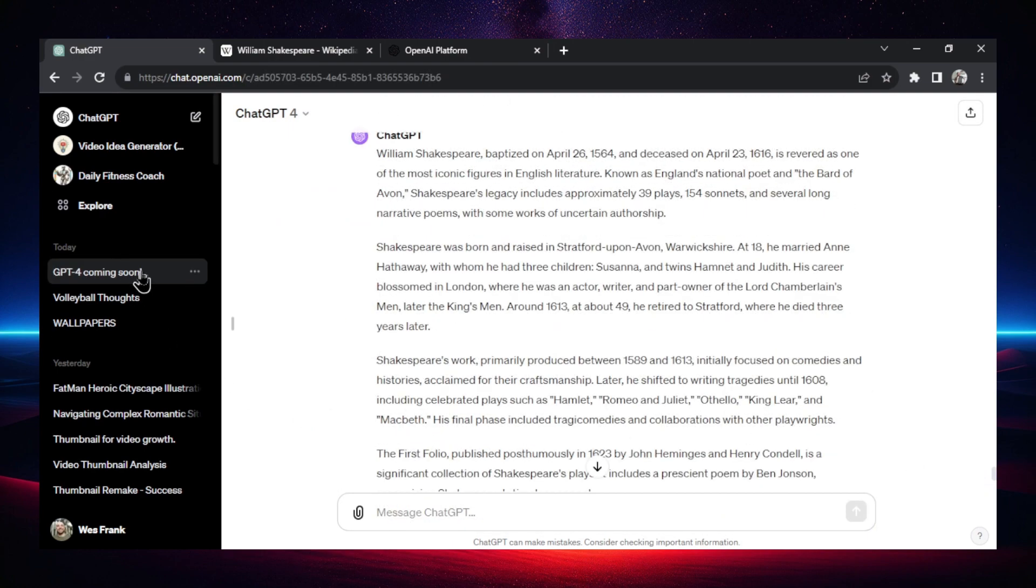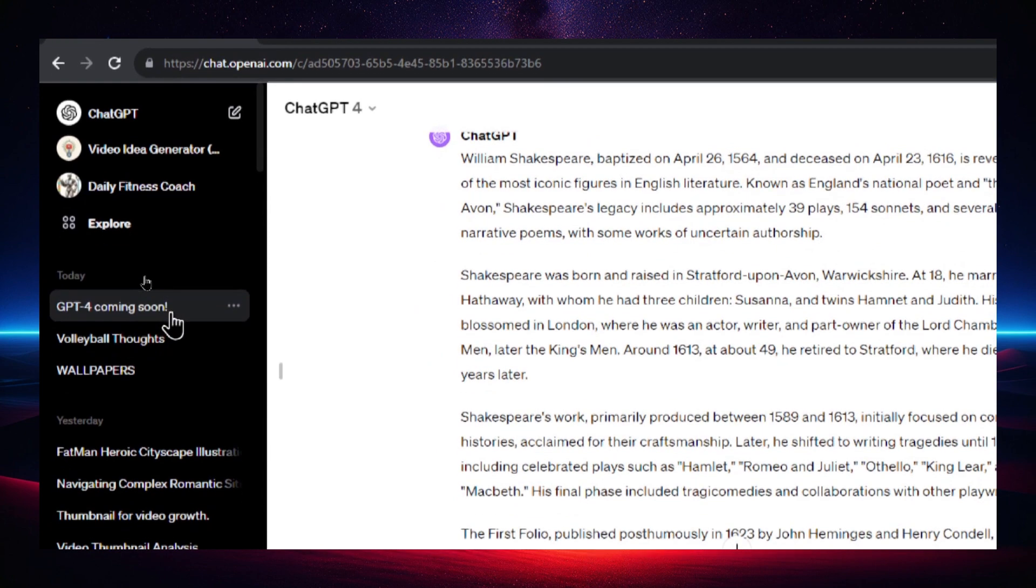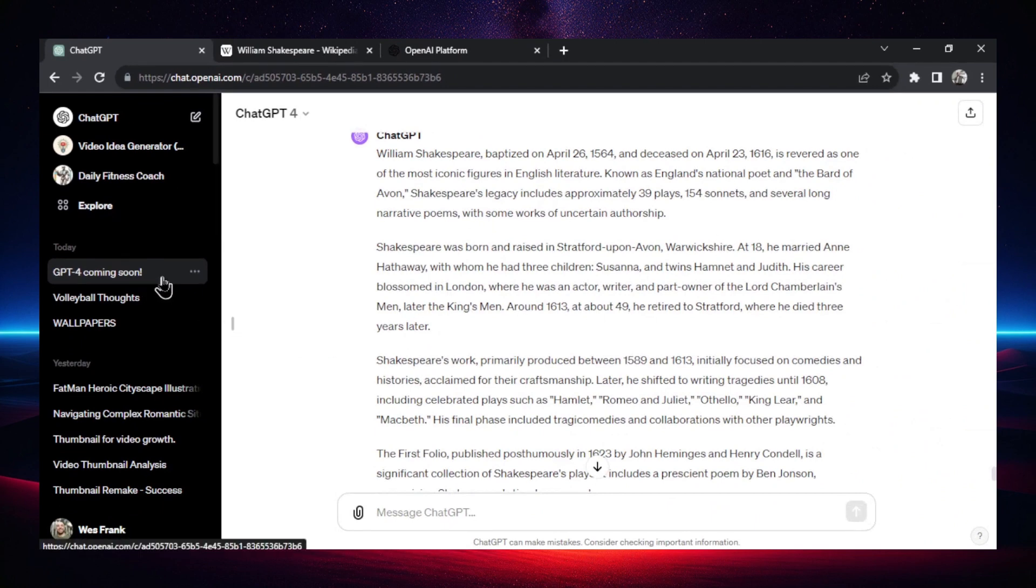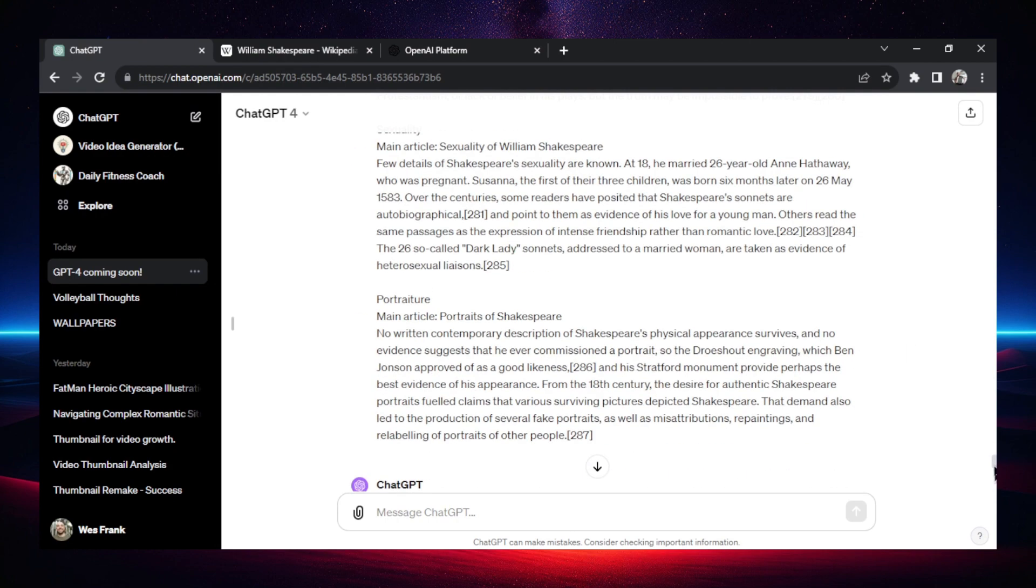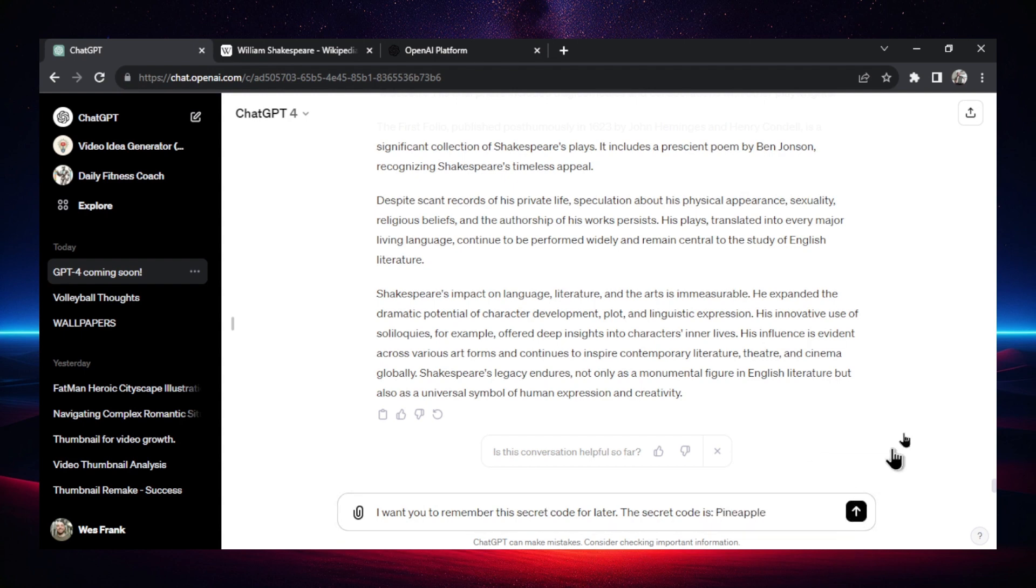Let's let ChatGPT respond. All right, I don't know what this title is. It auto wrote the title GPT-4 coming soon, even though this is a Shakespeare article, that might be a little glitch. But anyways, title is completely different. It's not about our secret code. The metadata has nothing to do with the secret code. And now we're going to pop the secret code. I want you to remember this secret code for later. The secret code is, and keeping with my fruit theme, let's do pineapple. All right, pop that in.